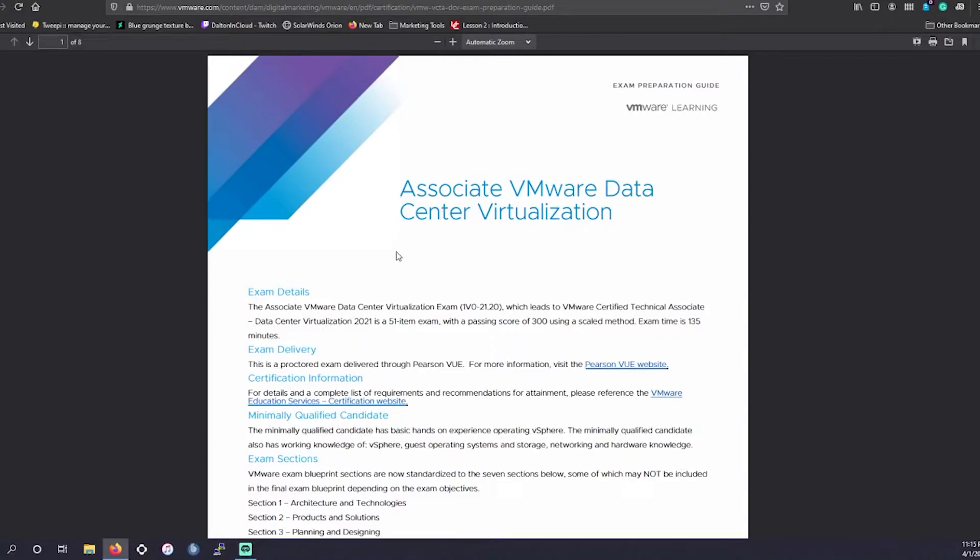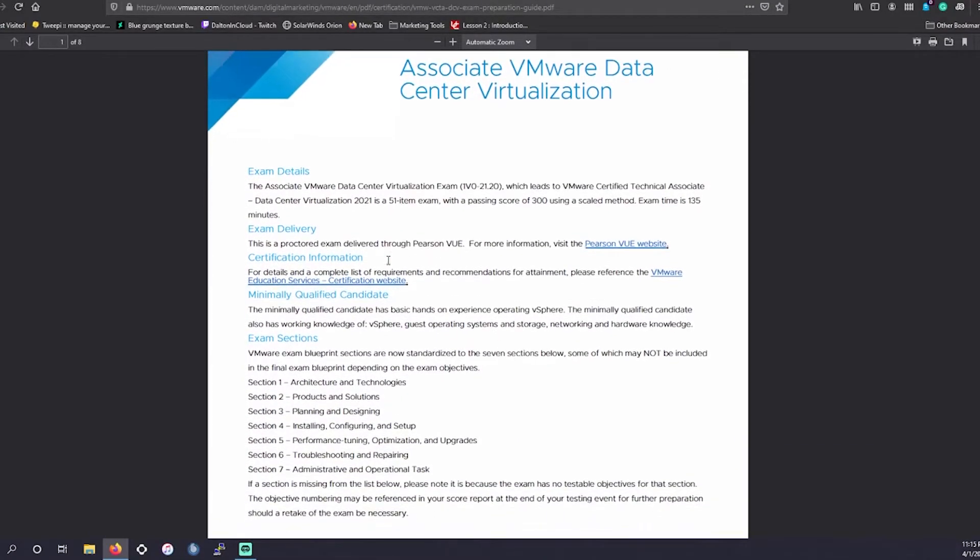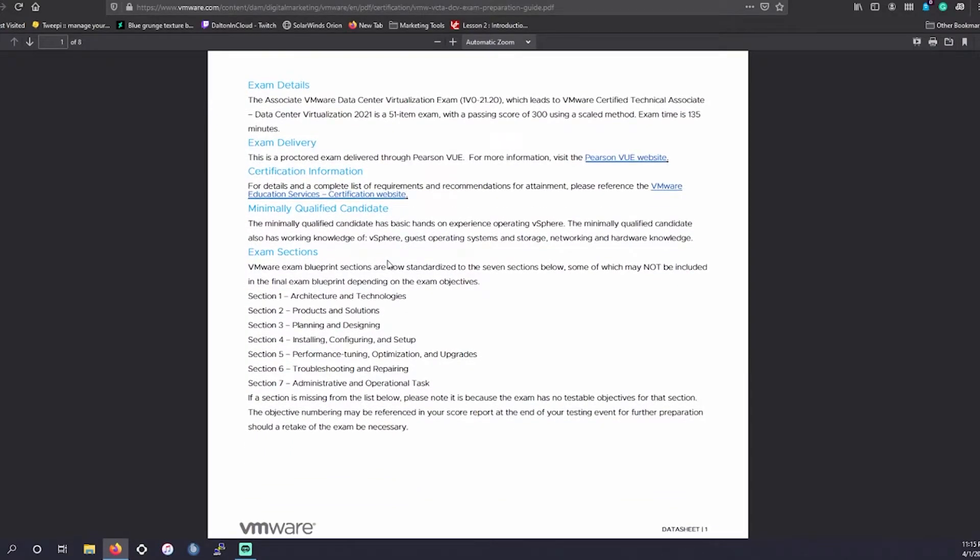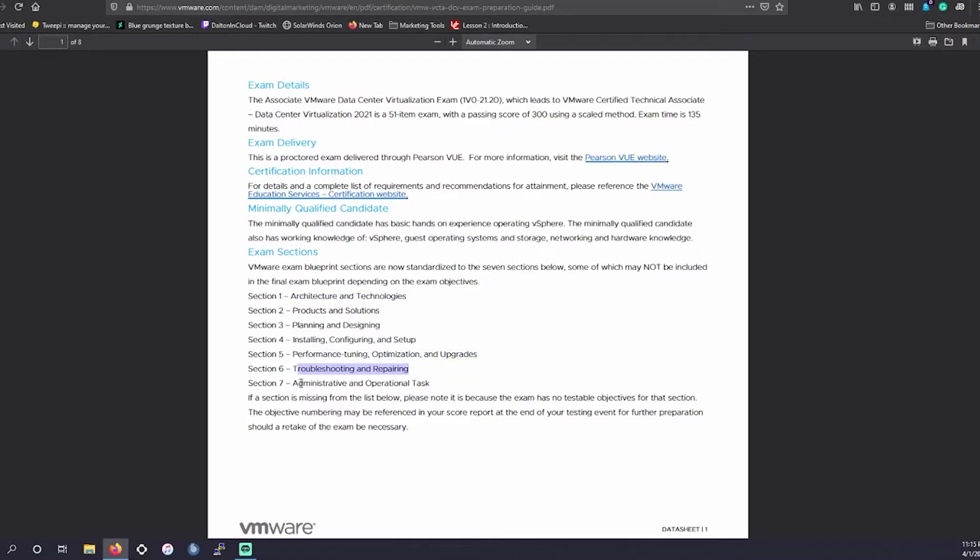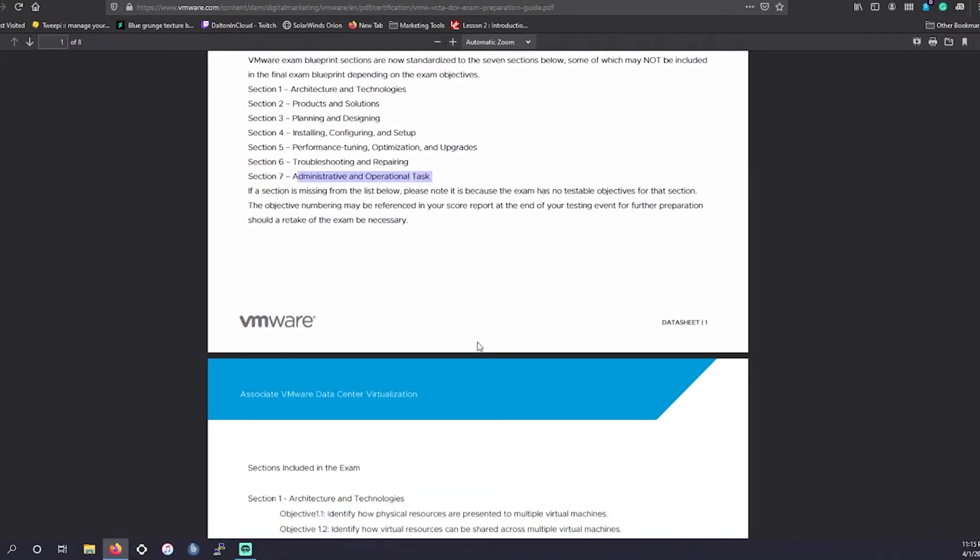So we're going to be talking about the VMware associate level data center virtualization certification. So we have seven sections for this exam. It's going to be like any other fundamental exam that you would take, really just scratching the surface. You're going to go into architecture technologies, product and solutions, planning and designing, installing, configuring, and setup, performance tuning, optimization, troubleshooting and repairing, and administration and operational tasks.